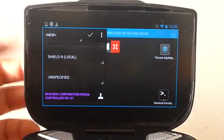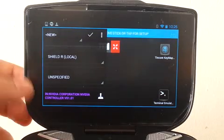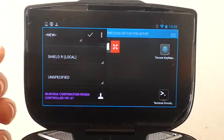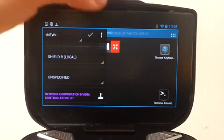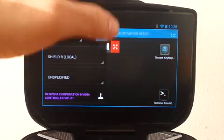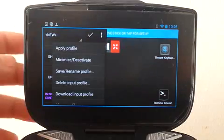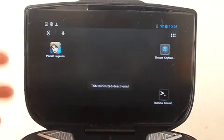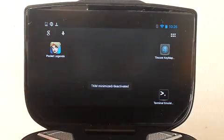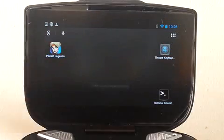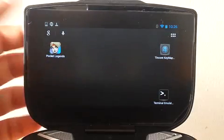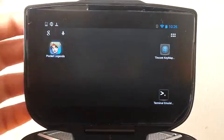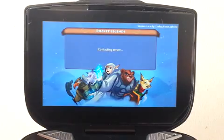Each device has a different color. The first thing to do would be just minimizing the mapper, so you can go into your game and just start your game normally.